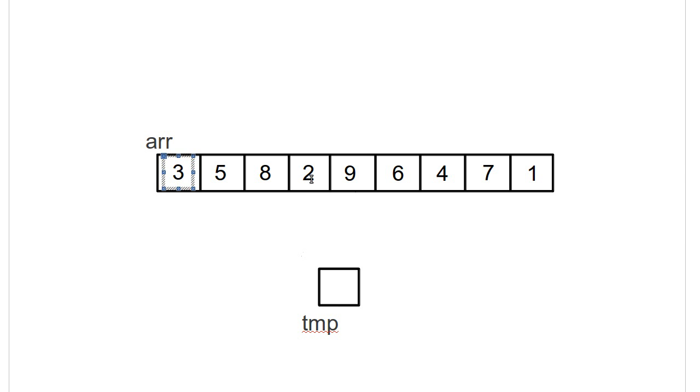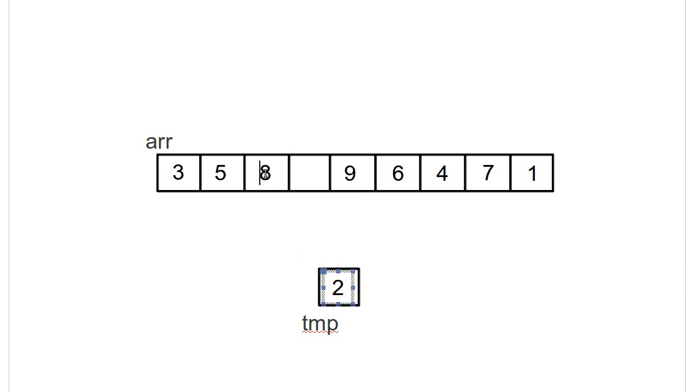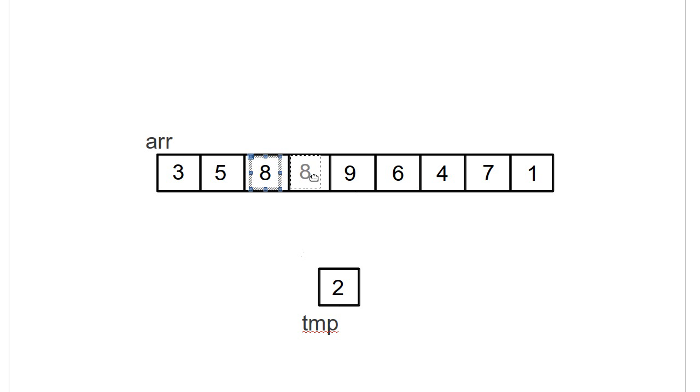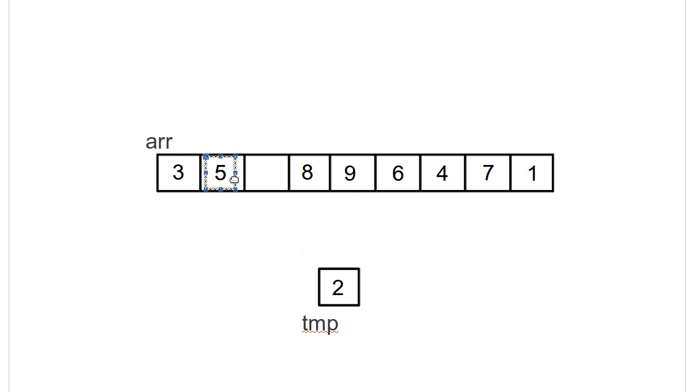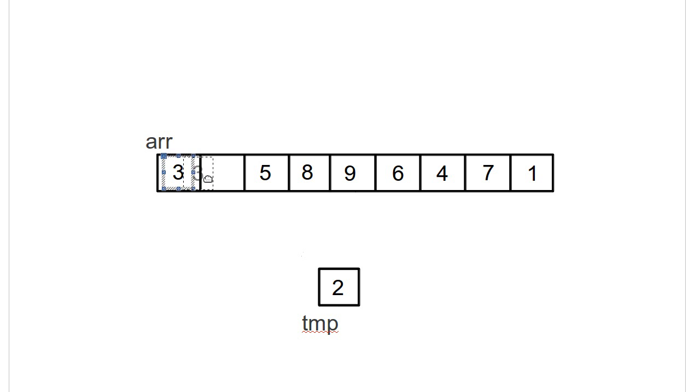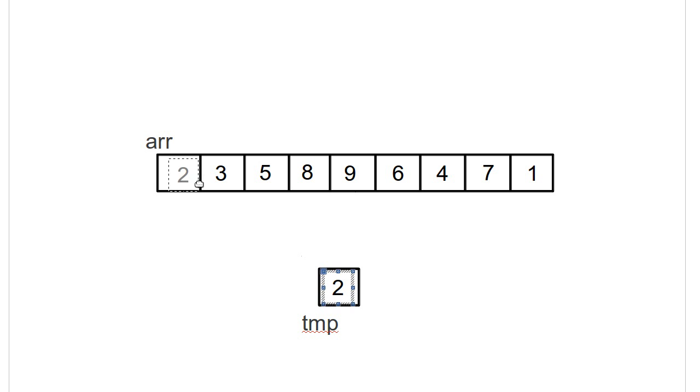So, for example, the two. Well, I'm going to pull the two down and then I check. Does two go before the eight? Yes. So I pulled this back. Does the two go before the five? Yes. So I pulled this back. Does two go before the three? Yes. So I pulled this back. And here is the two.